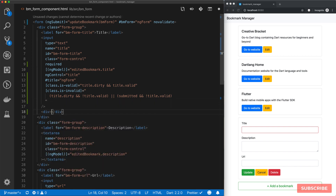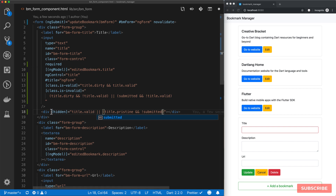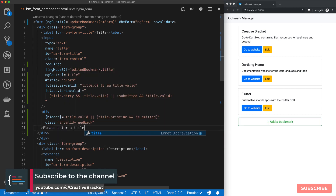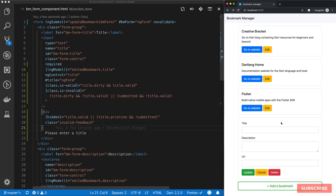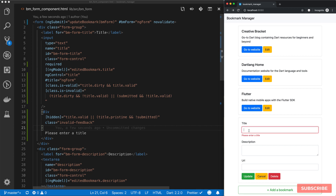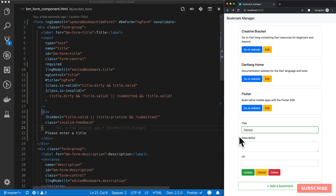So after here I'll create a div and I'll do an attribute binding on the `hidden` property. We want to hide this message if the title is valid, or if the title is pristine and our form hasn't been submitted. So if any of these conditions are true, we want this `hidden` property to be set to true which will hide this div. Then we'll give it a class of `invalid-feedback` — this class is from Bootstrap — and the message will be 'Please enter a title'. Let's test it again — if we add a bookmark and click update, there we go: 'Please enter a title'. And once we enter a valid title, the error message disappears and the field highlights green.